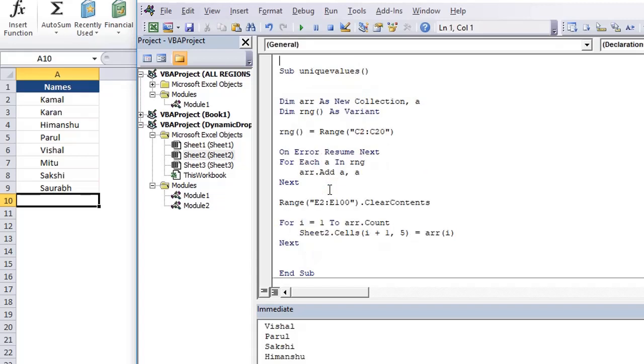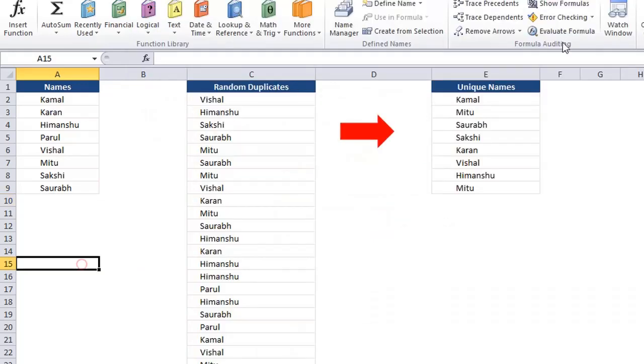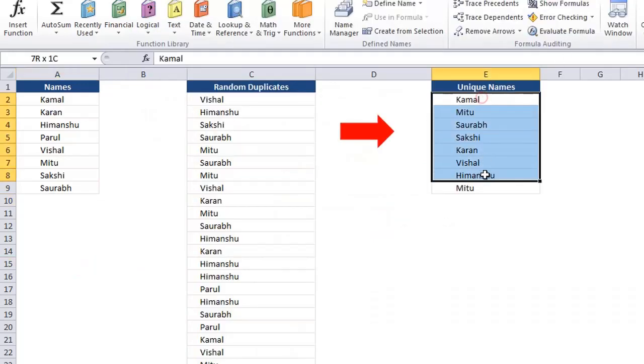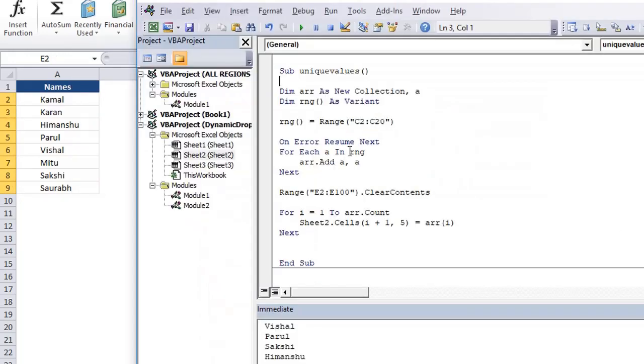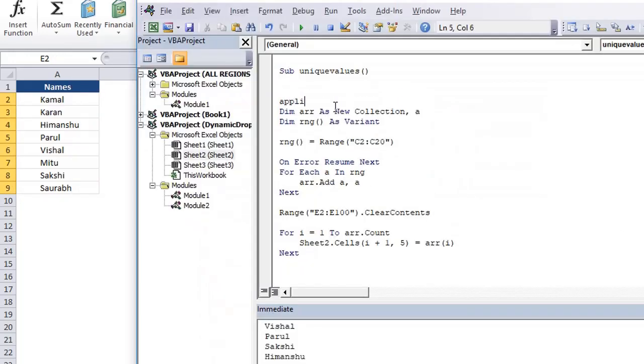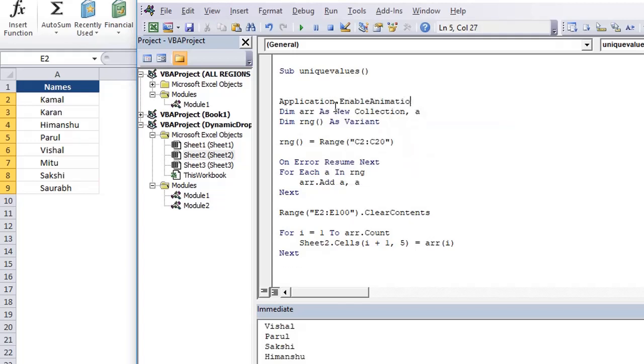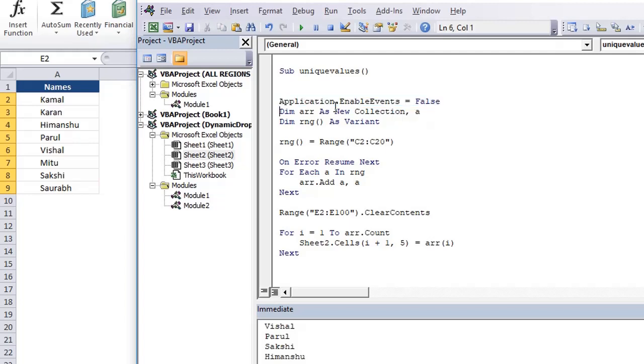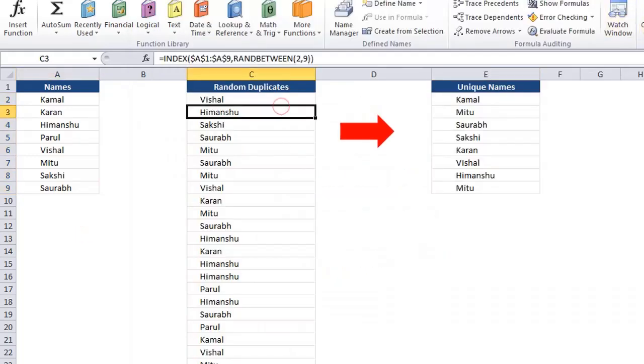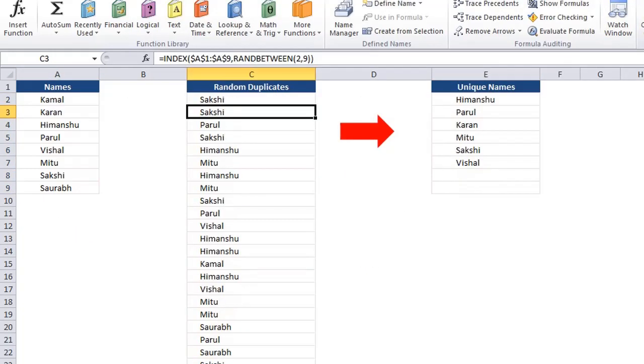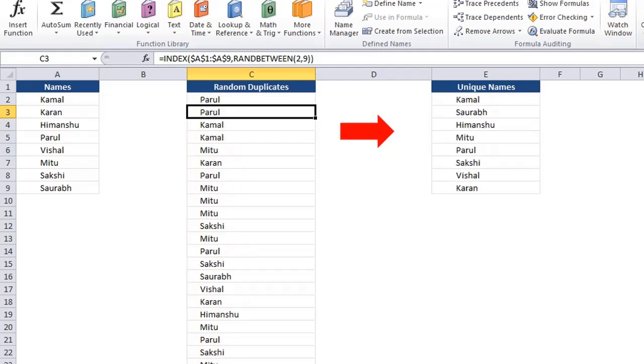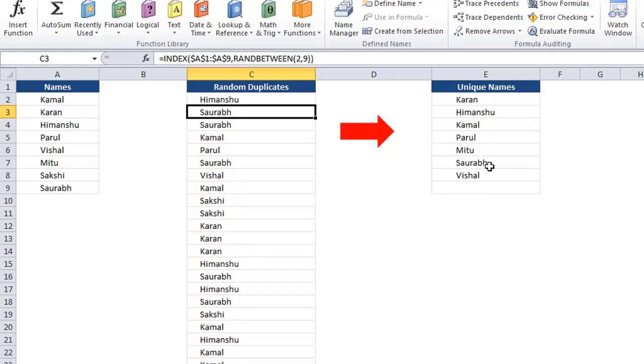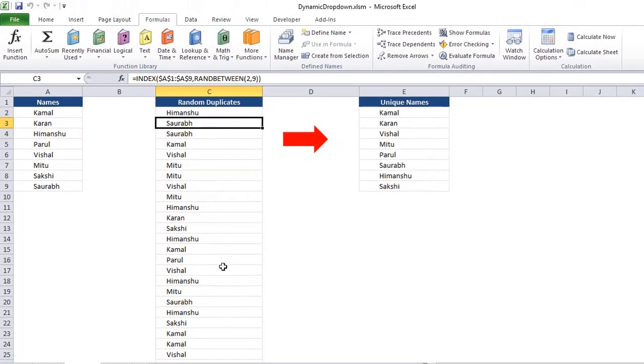And also we need to say one more thing here that when it is updating those values at that time, it would also again try to calculate automatically. So we can say that application dot enable events equals false for that time. And once we are done, it should again re-enable events. So let us see what we have done when we perform calculate operation, it is getting random values from this list. And then it is updating the unique values from that data set. So you see that sometimes we are getting seven values, sometimes we are getting eight and there is a possibility that we get only one value by chance. All these values are same.